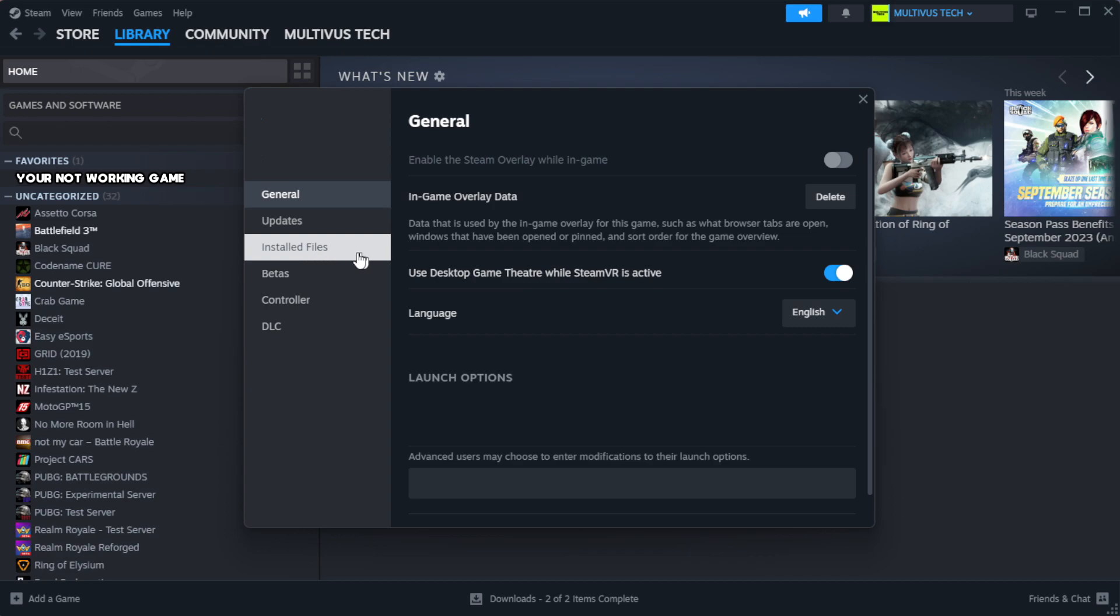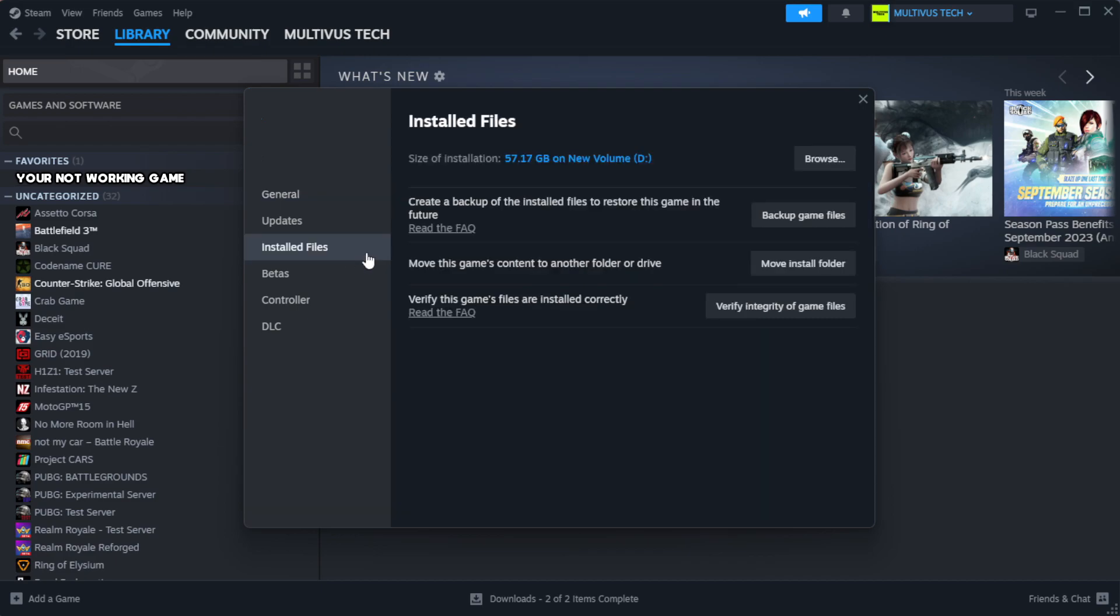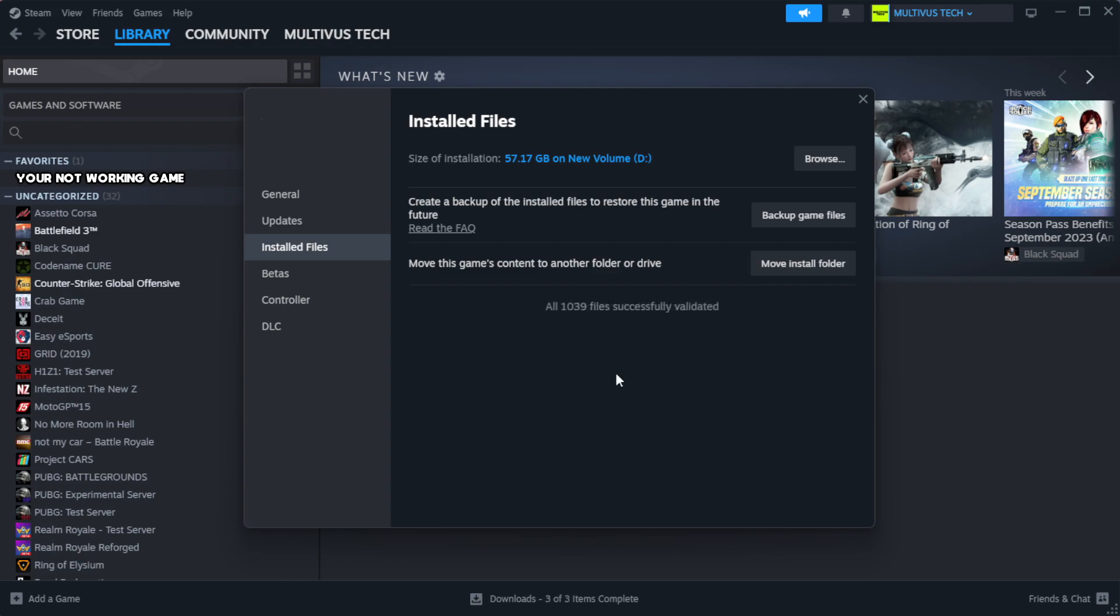Click local files. Click verify integrity of game files. Wait. After complete.